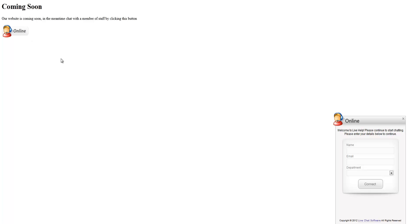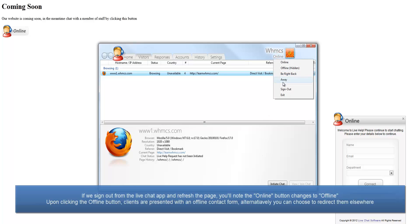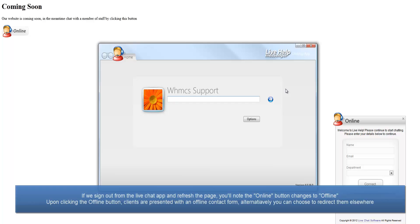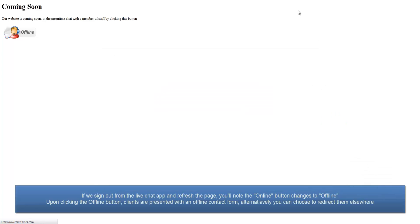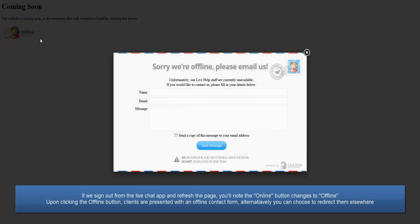So if we sign out from the Windows app and refresh the page, you'll notice that the button has now changed to display an offline status and clicking it displays the offline contact form.